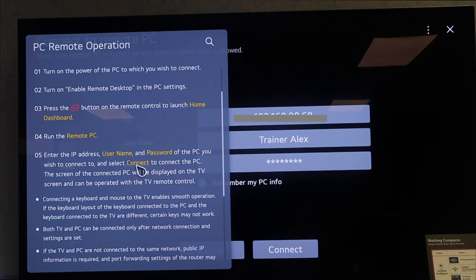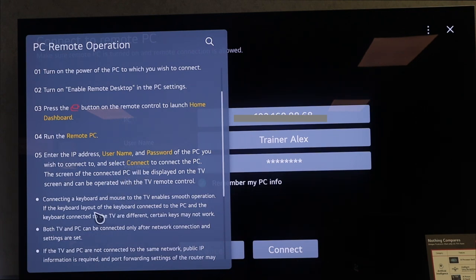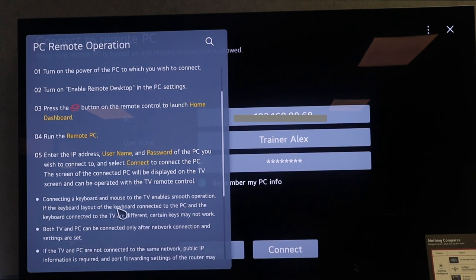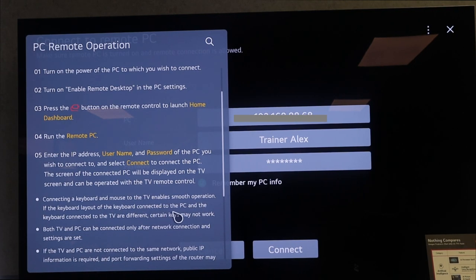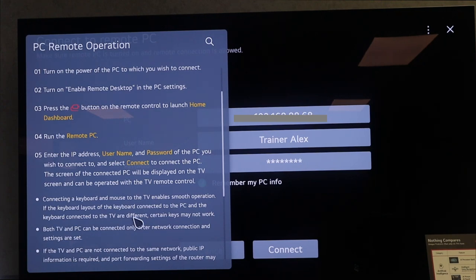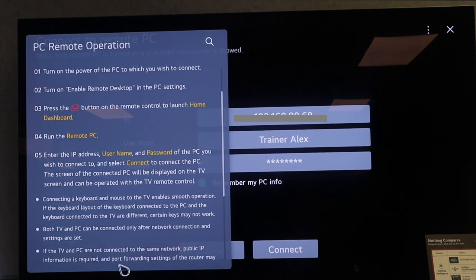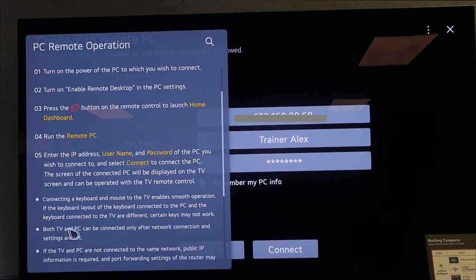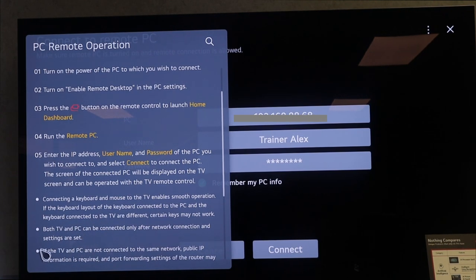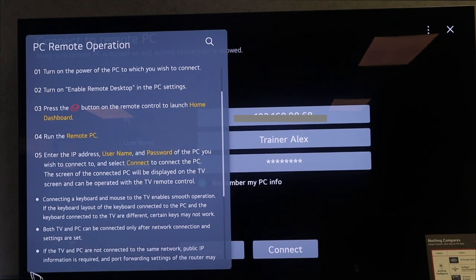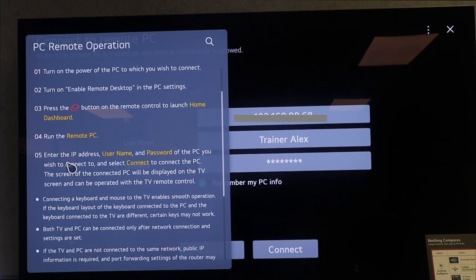Connecting a keyboard and mouse to the TV enables smooth operation. The keyboard layout of the keyboard connected to the PC and the keyboard connected to the TV are different, and certain keys may not work. You could utilize a Bluetooth mouse or keyboard, but it needs to be compatible with your LG TV. If you don't know where exactly to get your IP address, username, and password, I'll be showing you that on the laptop.